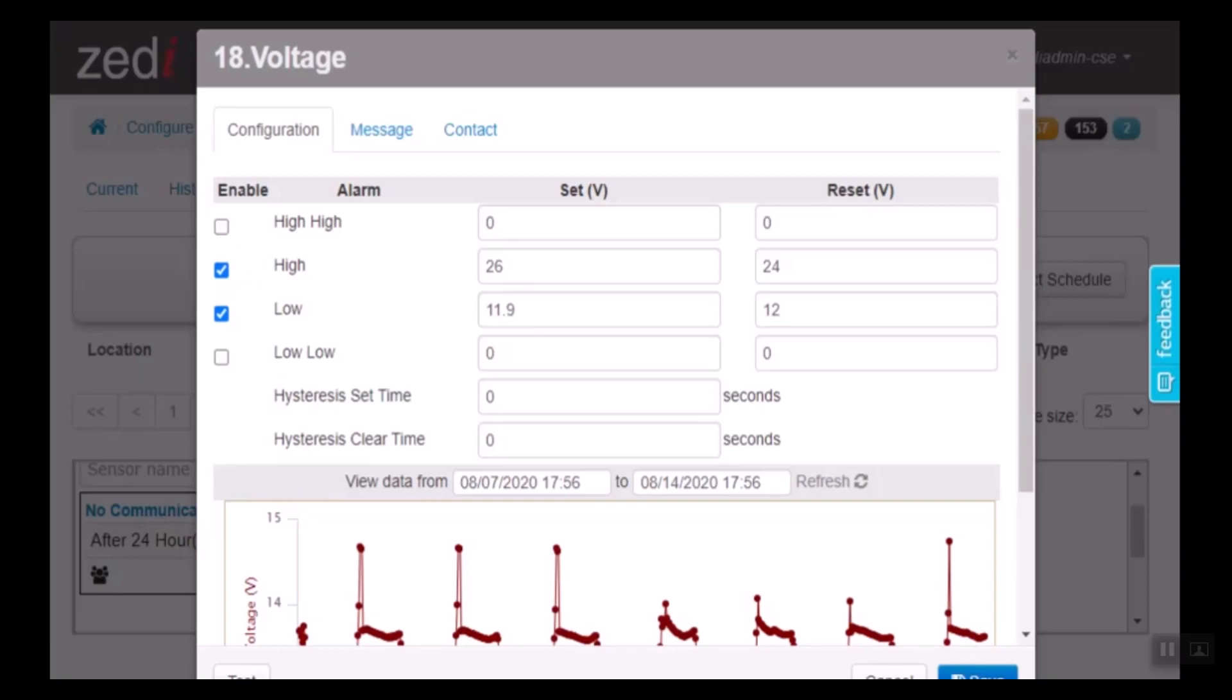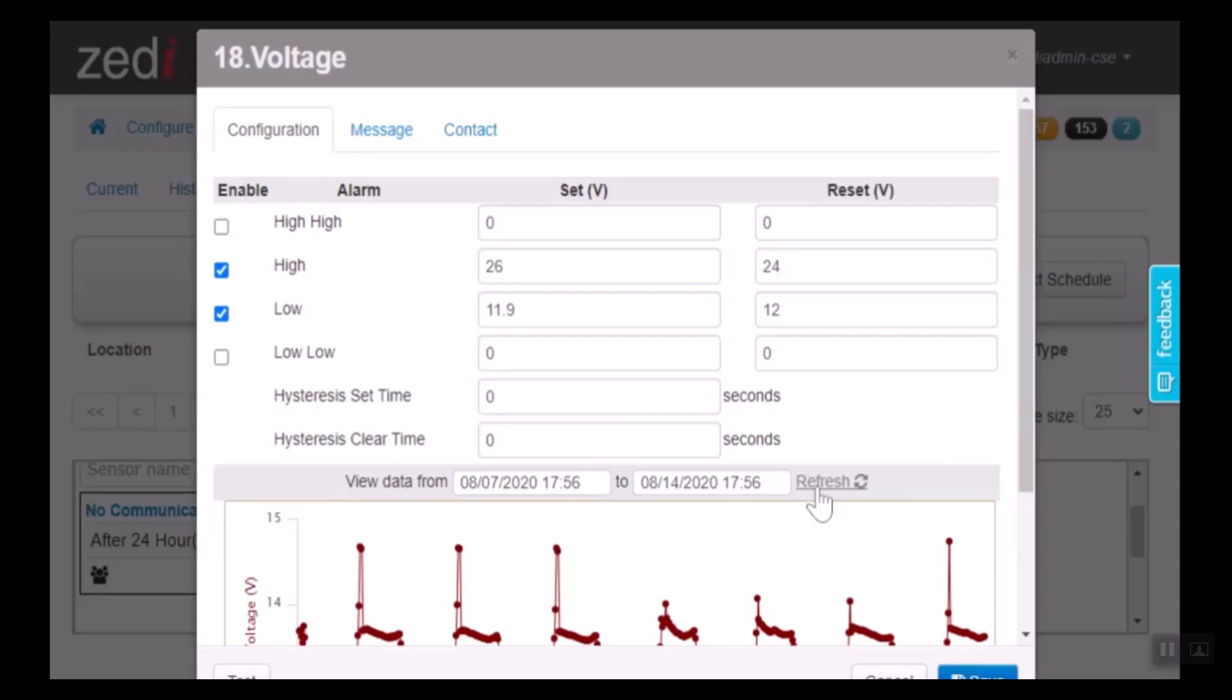You can set the reset time, the reset value, and you can select the hysteresis time. After a certain amount of time, the RTU will run a demand pool and confirm whether the sensor is in the alarm state or if the alarm can be cleared.